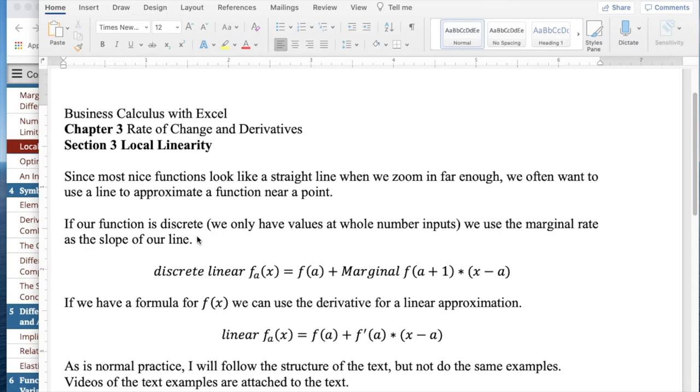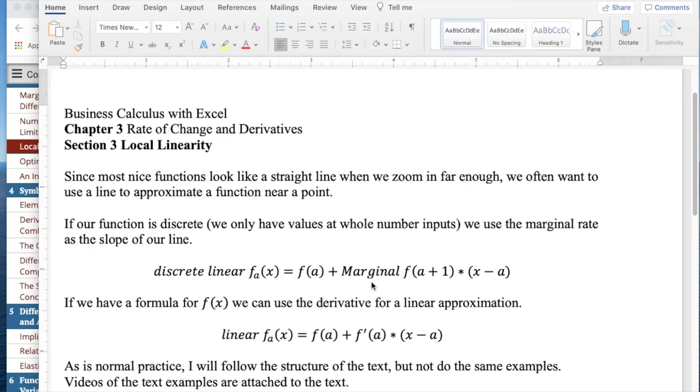If our function is discrete, we only have values at whole number inputs, we use the marginal rate as the slope of our line. So if I know that the marginal rate is 7, producing one more product, I go up by 7. I'm going to do point-slope form where 7 is my slope.